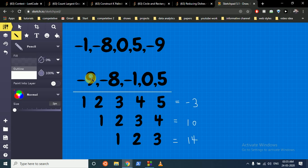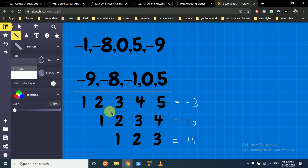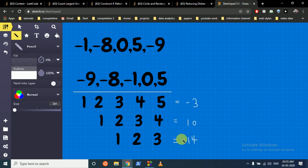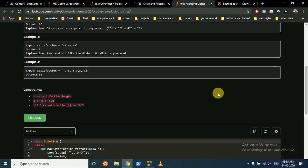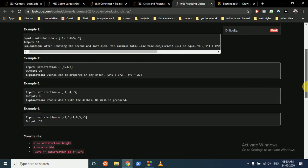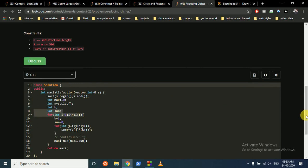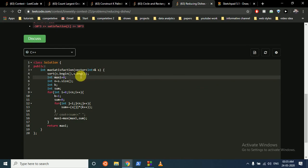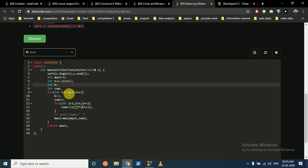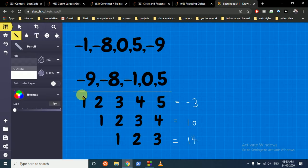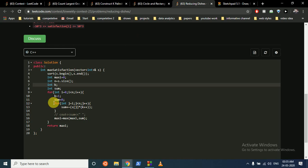For example, taking all dishes gives -3; dropping the smallest gives 10; dropping two smallest gives 14, which is our answer. We greedily keep removing the smallest element as long as it improves the result. Since n is small, we can brute-force: sort the array, then for each starting index i, compute the sum from i to n with time multipliers starting at 1.